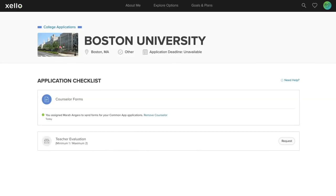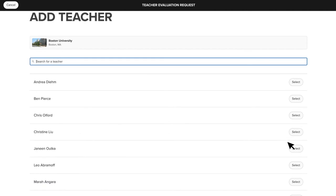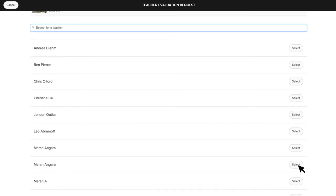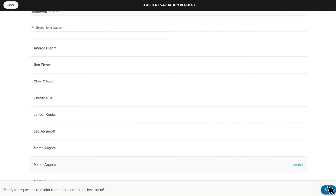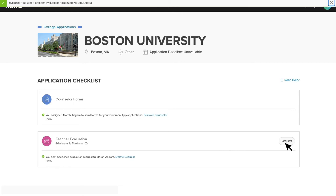To request Teacher Evaluations in Zello, students will click the Request button and select the teacher they would like to write their evaluation. Once your students have submitted a request, they'll see a Success Message as well as the option to delete the request. They can also click on the Request button again to send another evaluation request for a different teacher. They'll be able to send as many requests as is noted as the maximum number in the checklist. This minimum and maximum is determined by Common App.